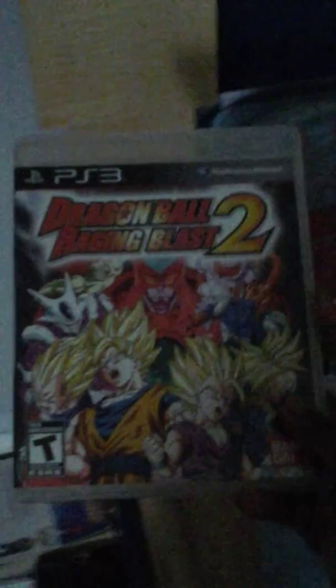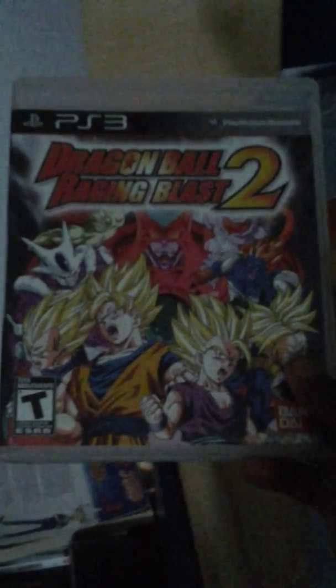I have Dragon Ball Raging Blast 2, my friend asked me to play a little bit of this, I never got to it, and I'm gonna play this. Also, I'm gonna try to use the screen recorder on the PlayStation. I'll see if that works too.